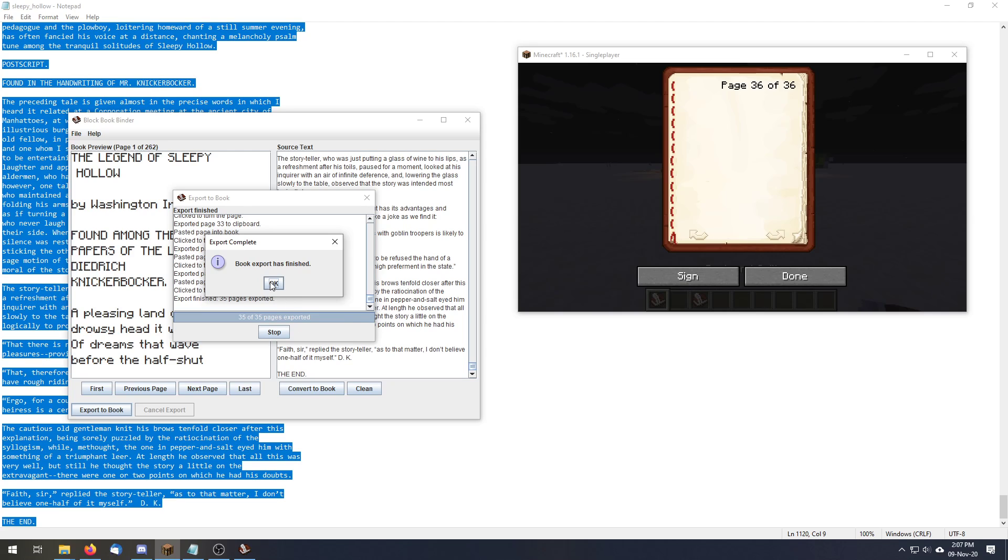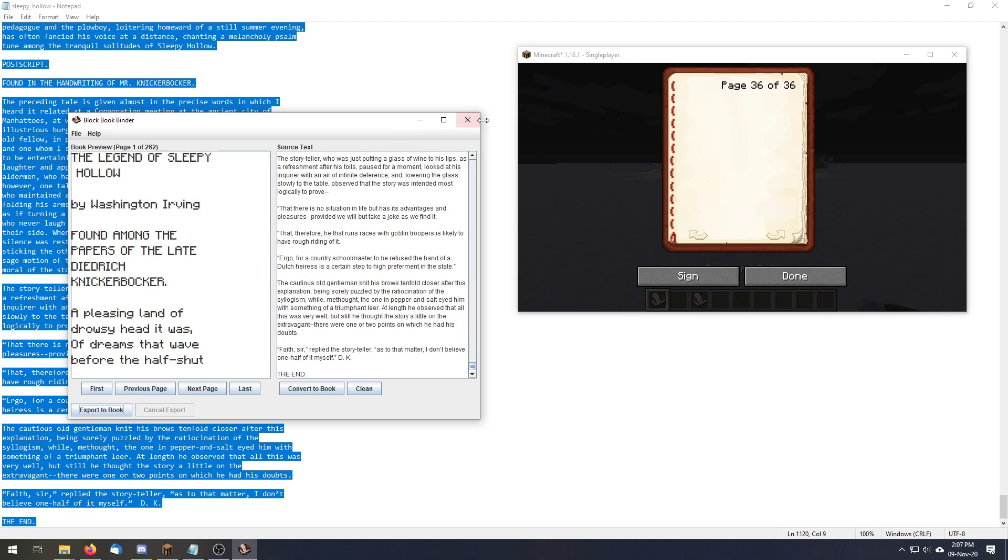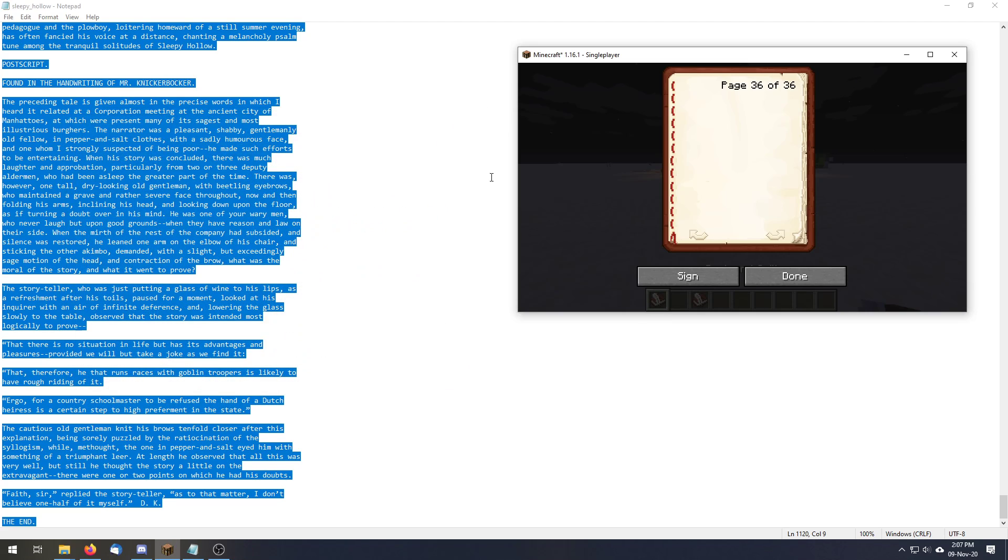And there we are, book export has finished. And that's all you need to know to export with the book, with the Block Book Binder.